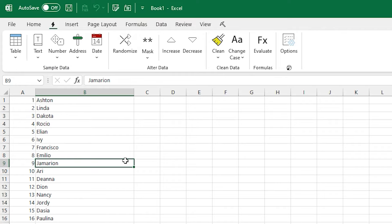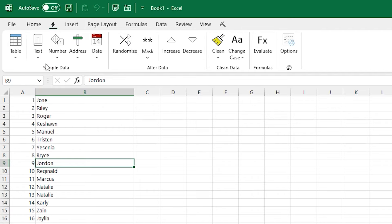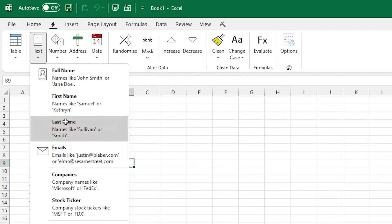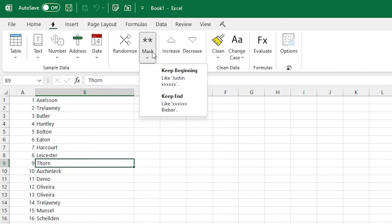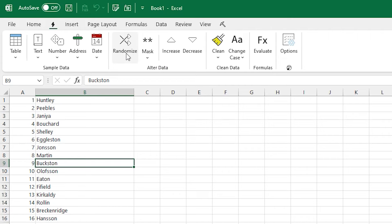That'll allow you to replace your existing data a lot faster. The randomize button is great for also just selecting a block of data that might be names and numbers, and just hitting randomize, and it'll randomize each one in place.